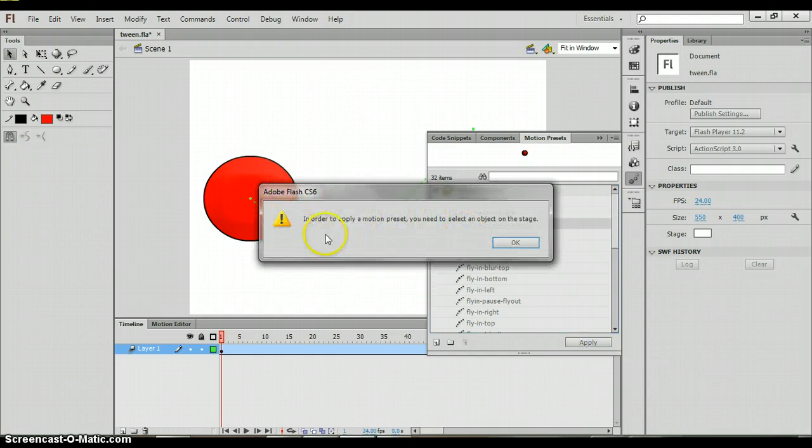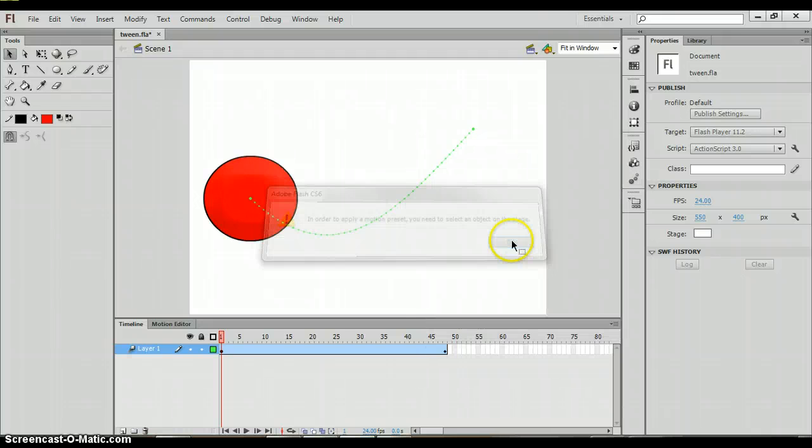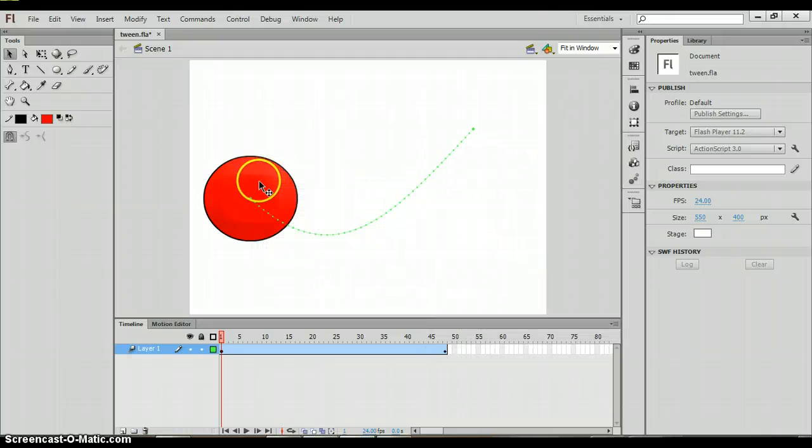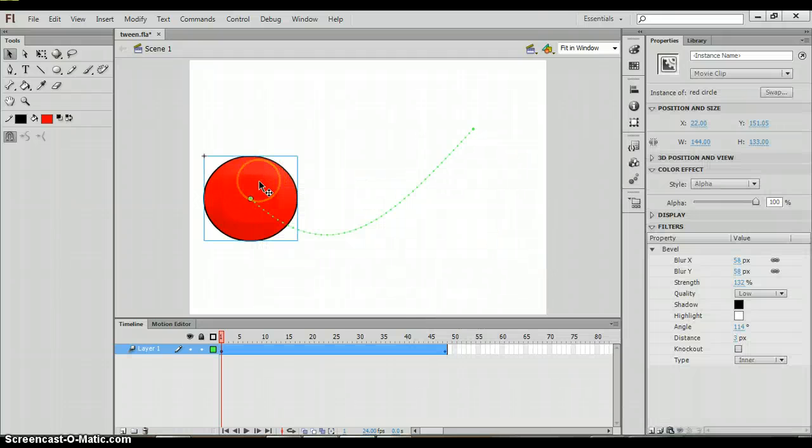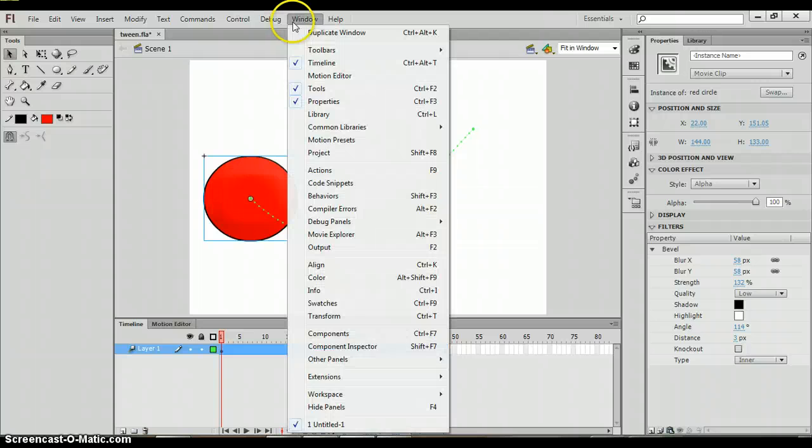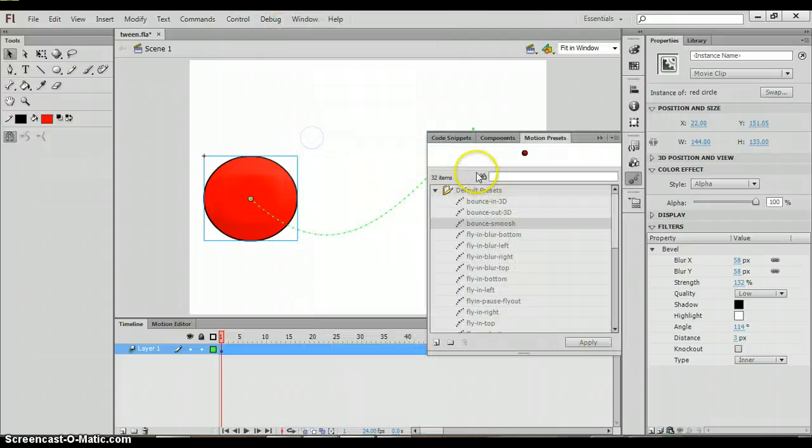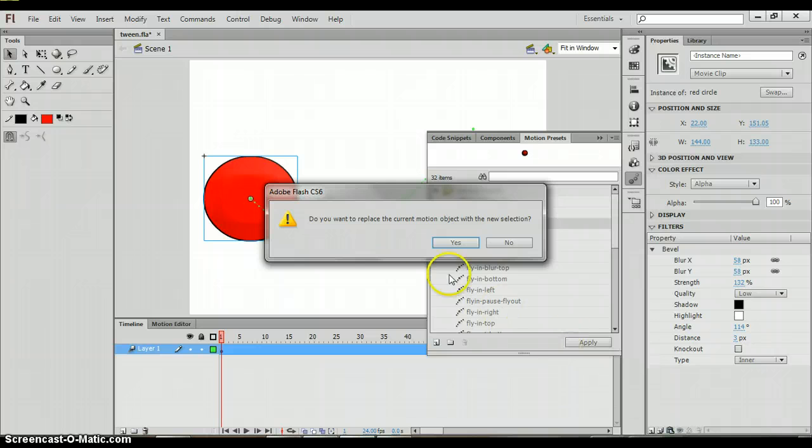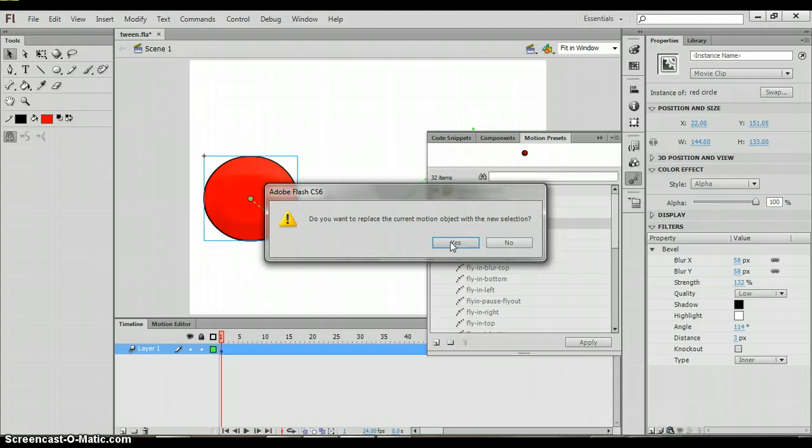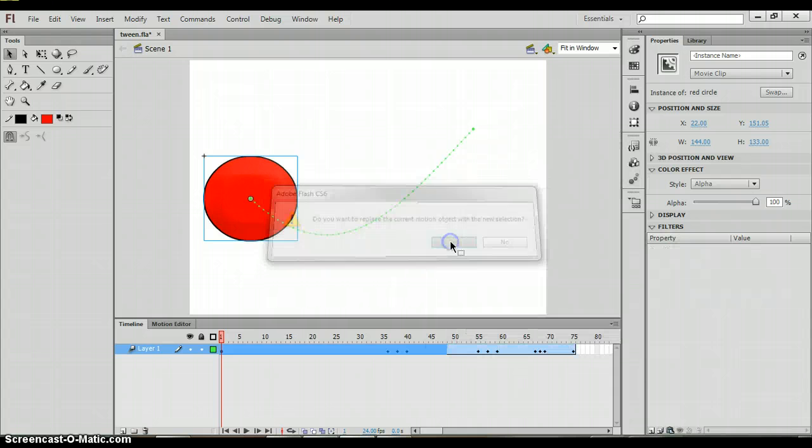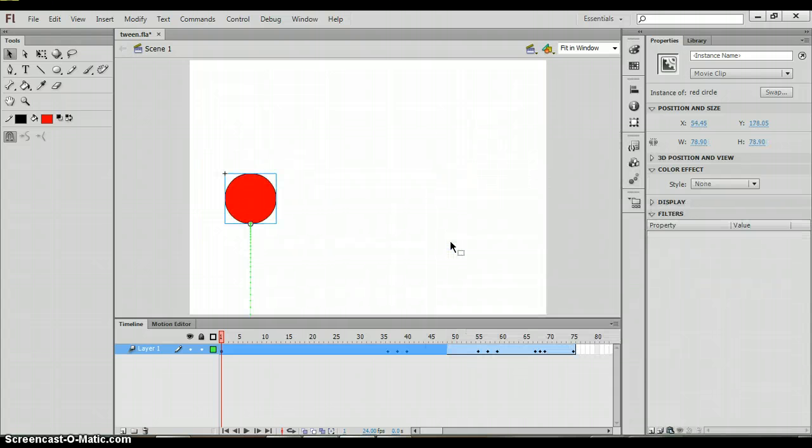Now, it says in order to apply the preset, you will need to select the object on stage. So I need to click on the object. So then I go back to motion preset, I click apply, and it's going to say do you want to replace the current motion? Because yes, you are going to be replacing the current motion. But we are going to say yes.